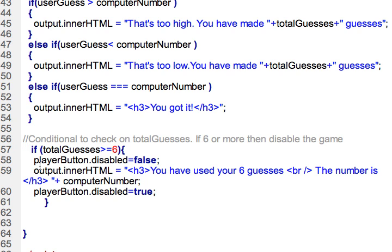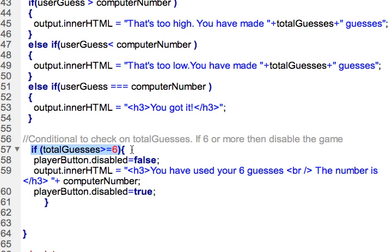We'll come down here and check to see if they've exceeded six and if they have, then we want to disable the button. For all intents and purposes, what that will do is end the game.